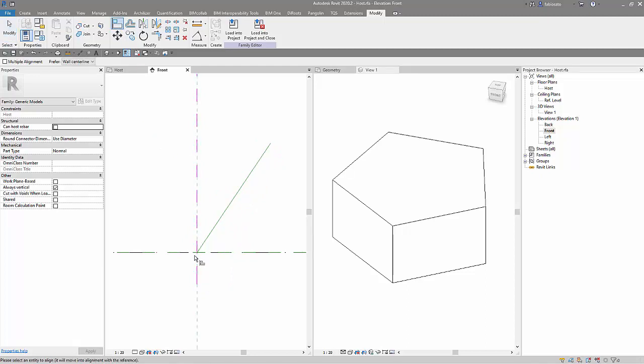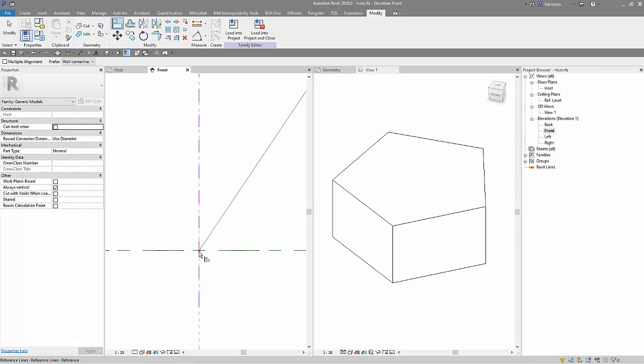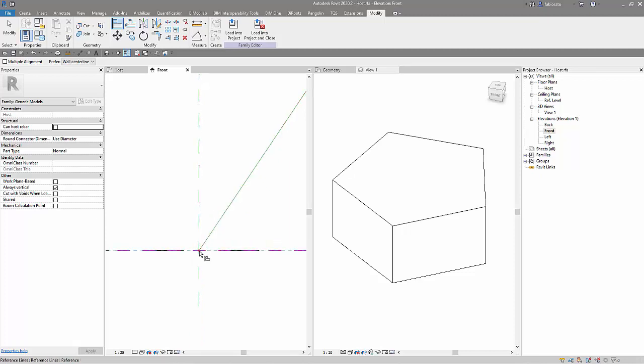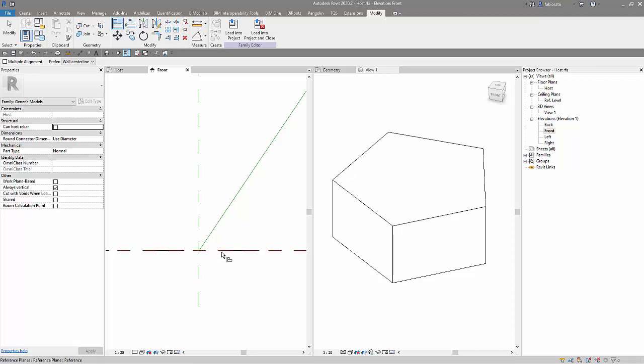Same thing to the horizontal reference plane. Be aware that I'm selecting here not the level, this is the level, but the reference plane. Okay, I prefer to do that.